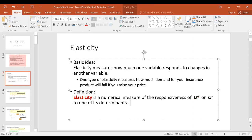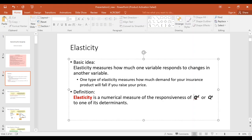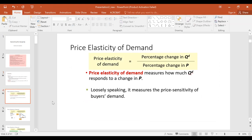Determinants of quantity demanded include the price of the good, price of related items, income, taste and preferences, and expectations. Determinants of quantity supplied include the price of the product, cost of inputs, technology, and expectations — we talked about them in the previous lecture. When one of those determinants changes, how quantity demanded responds — the extent of that response — is called elasticity.